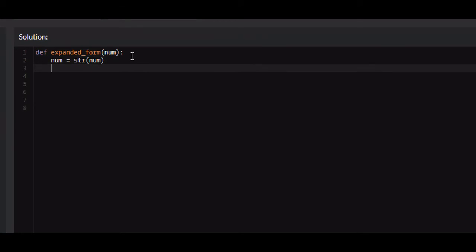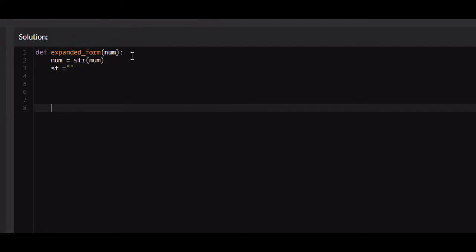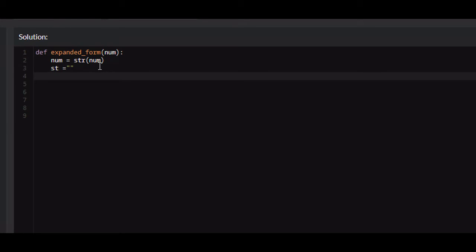We need to now create the string that we're going to use to return at the end of the list. This string is going to contain the expanded form that this function is expecting to return. So we're just going to call it st, and it's going to equal to empty space for now.